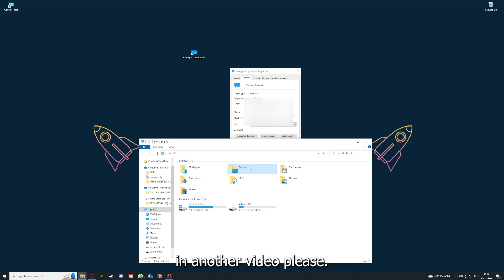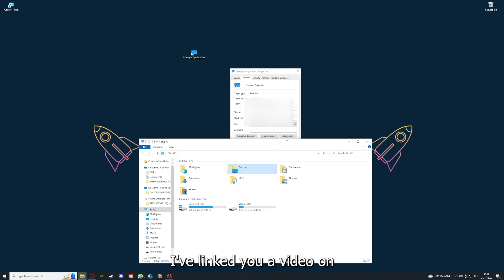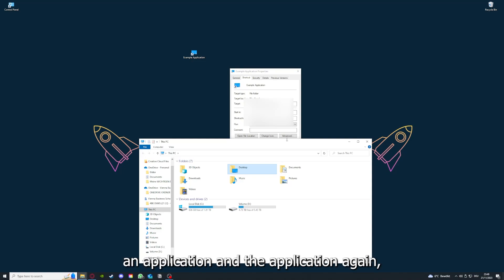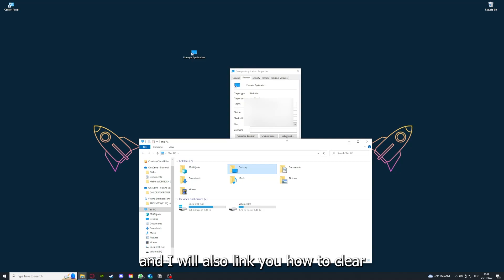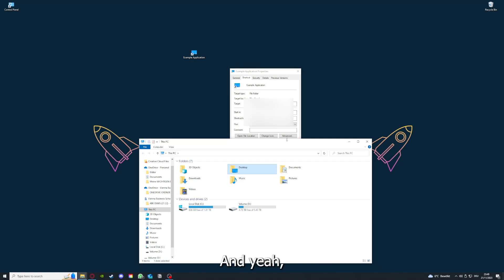But I'm going to show you this in another video. I want to refer you to the top right corner where you can see that I've linked you a video on how to update an application, and I will also link you how to clear a cache or data on your computer or in an application.